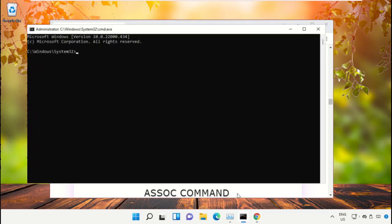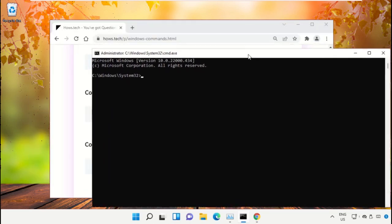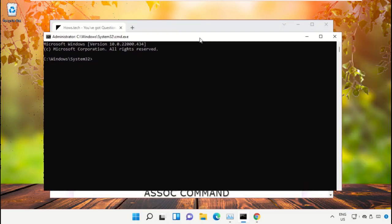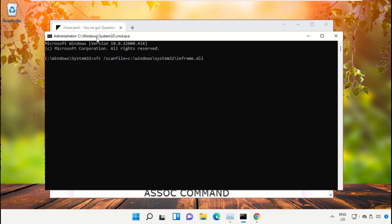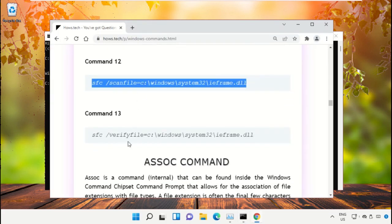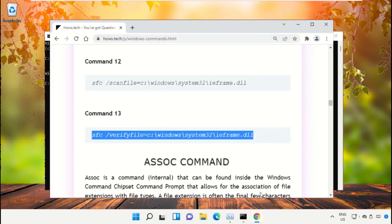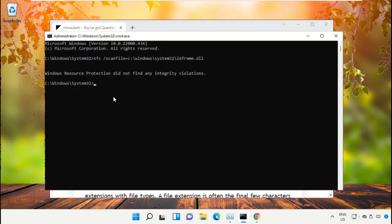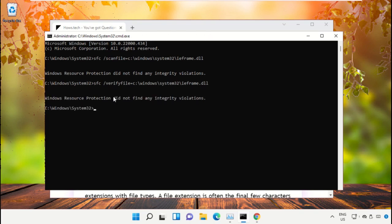Go back to the Command Prompt window, right-click to paste, and hit Enter to execute it. After that, copy command number 13, go back to the Command Prompt window, right-click on the black area, paste it, and hit Enter to execute it. Once done, close this Command Prompt window.